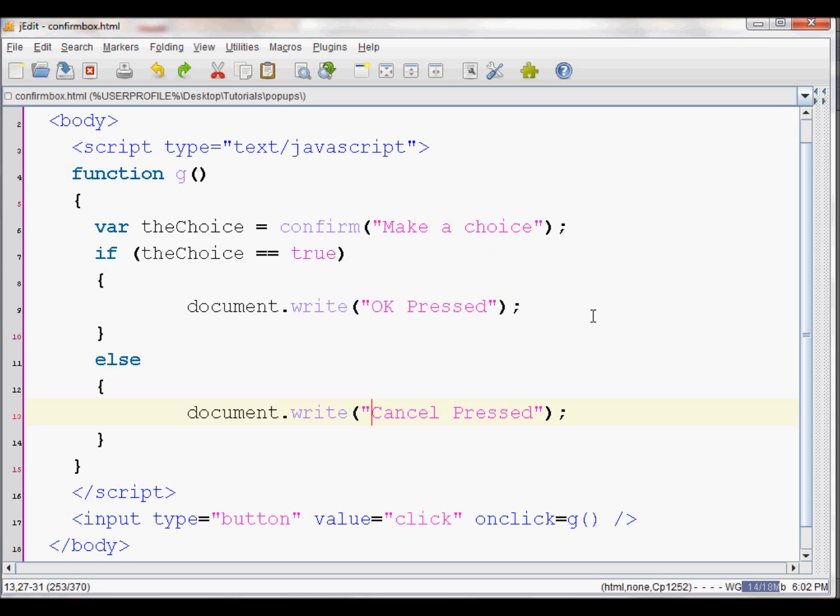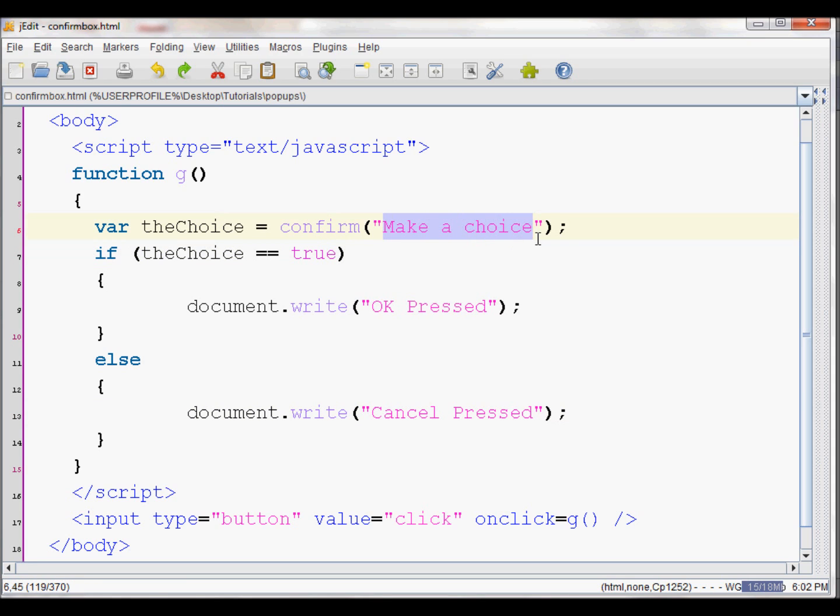So that's pretty much how you create a confirm box in JavaScript. It's just confirm() and whatever message you want to display, like 'Are you sure?' or 'Are you certain?'. Then you just set it to a variable and that's about it. Thank you.